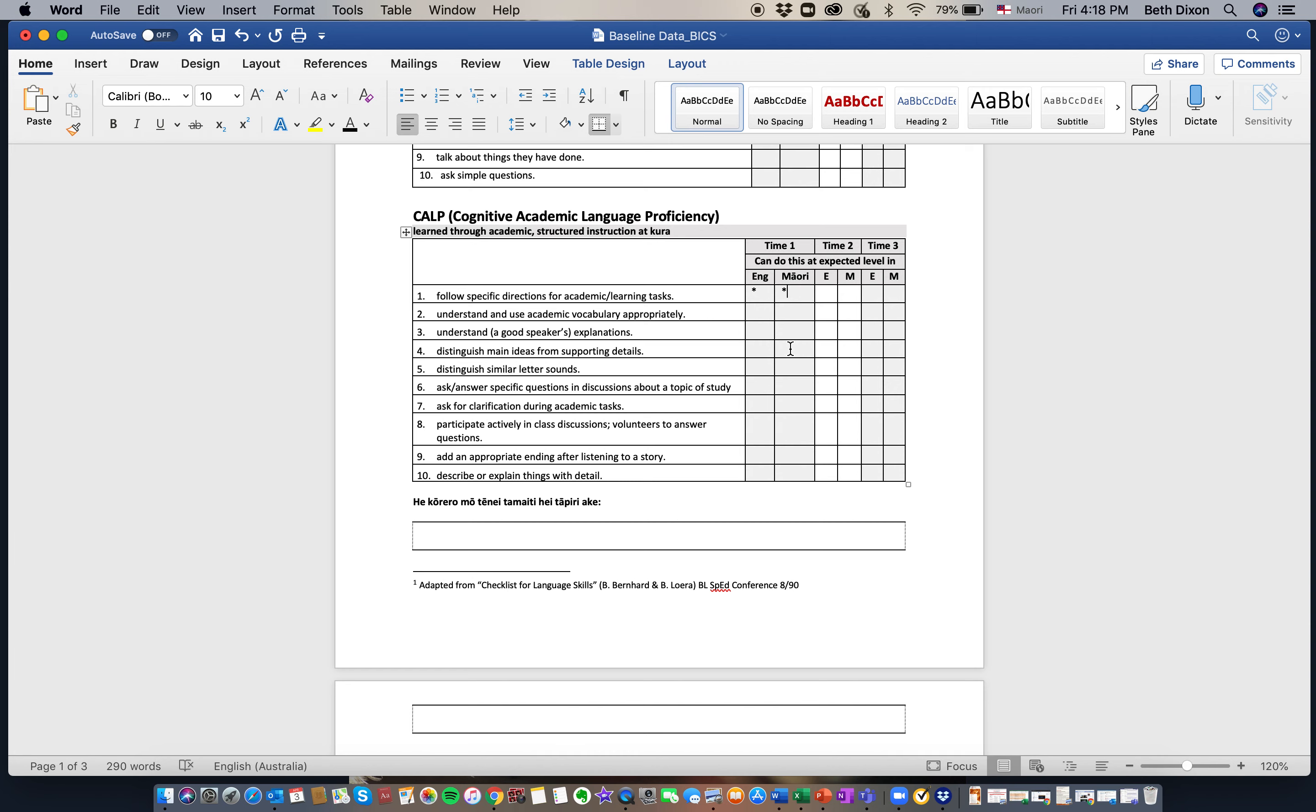You may see some gaps, which is understandable, and hopefully as they work through the programme, these gaps start to get filled in and each time you'll update to show whether or not there's been some progression.